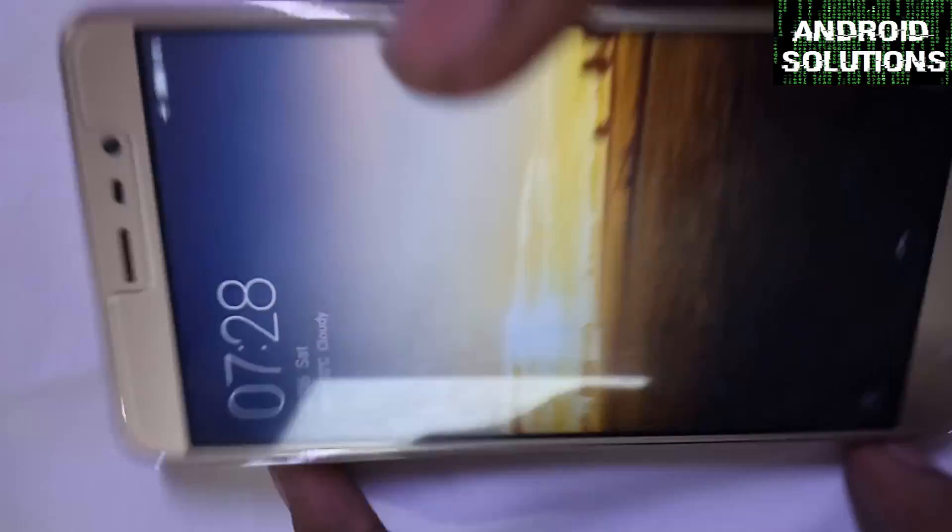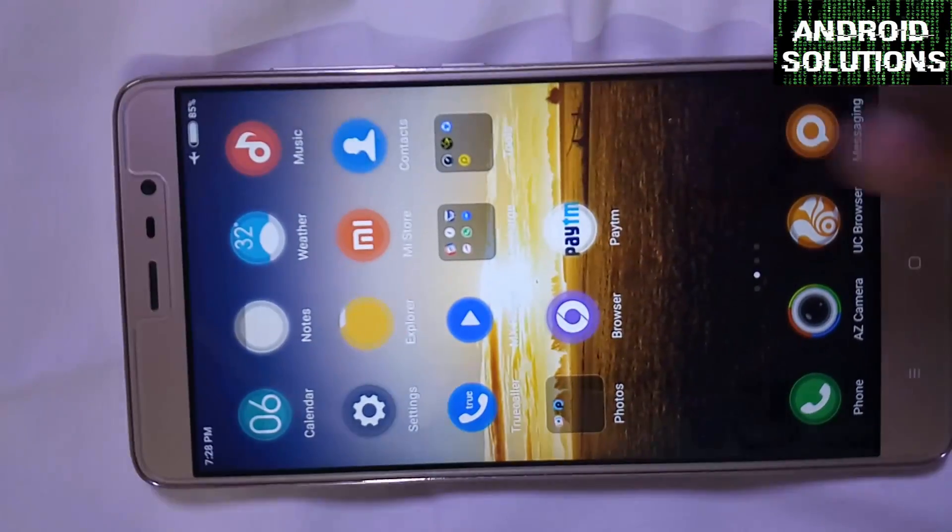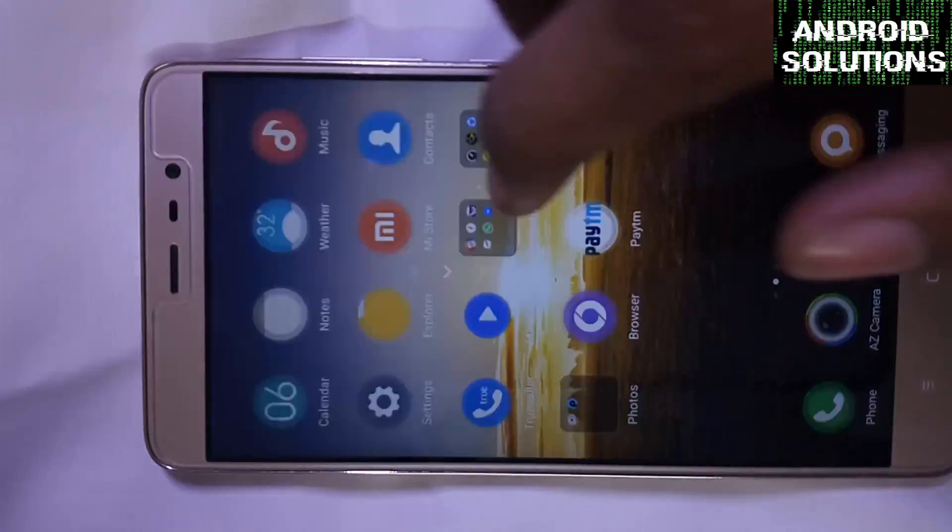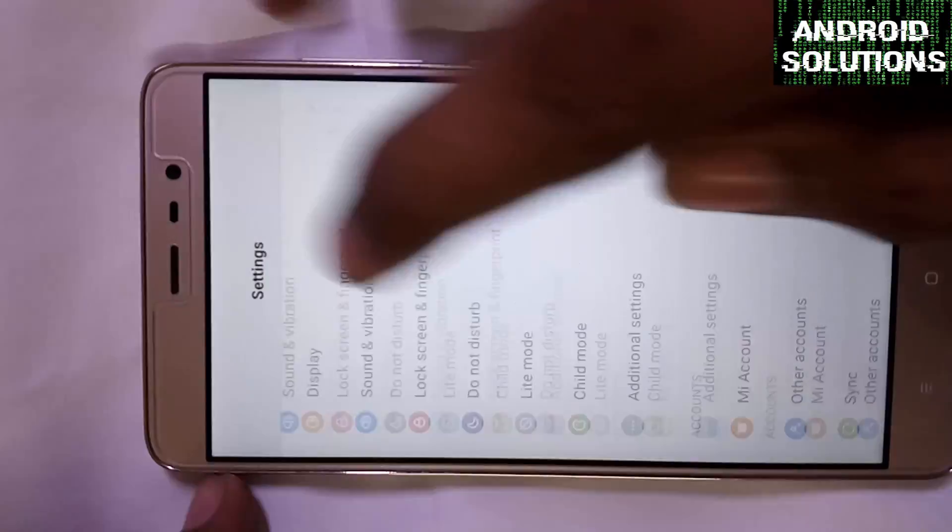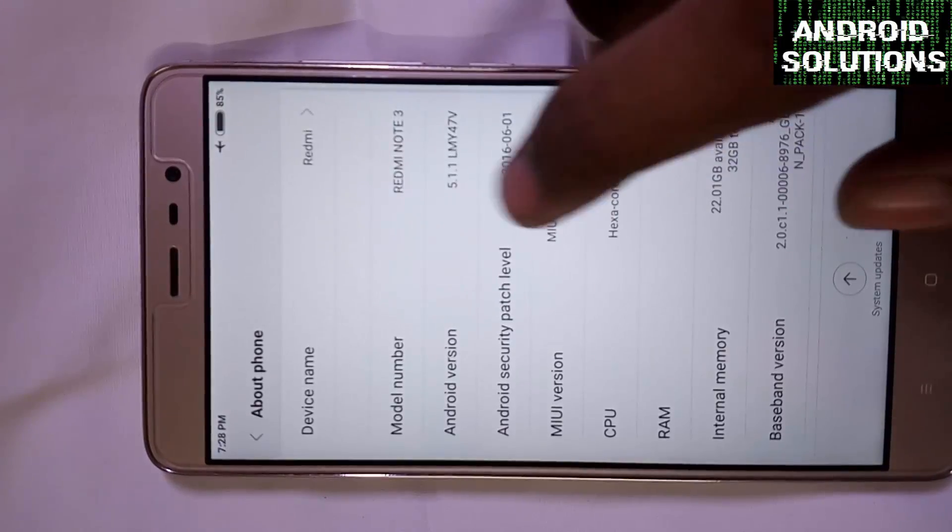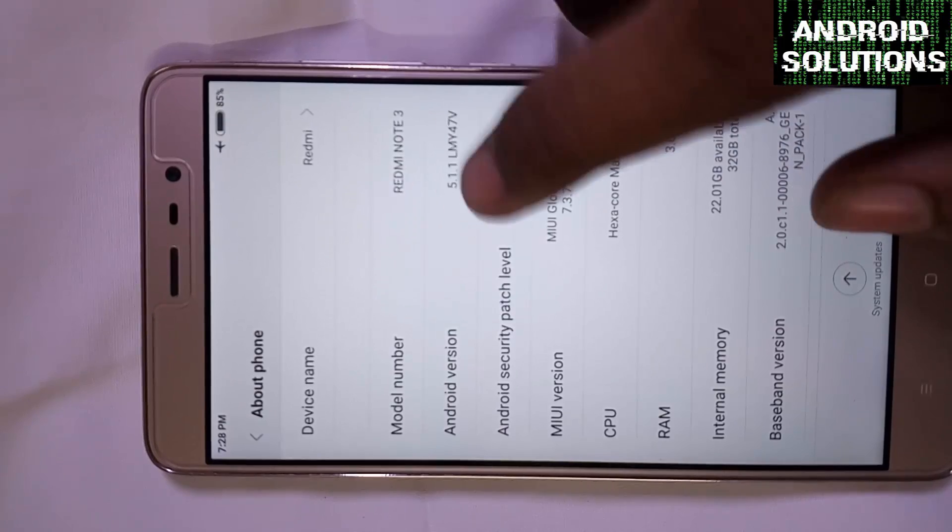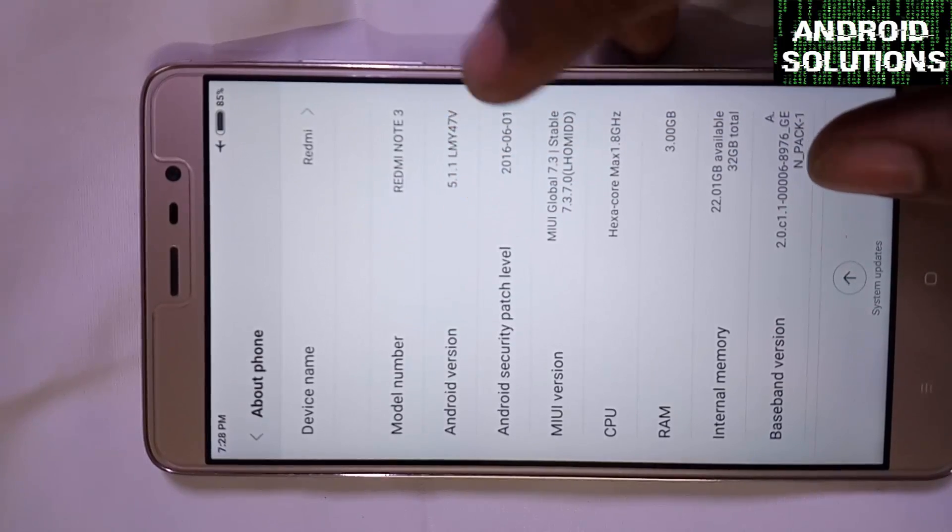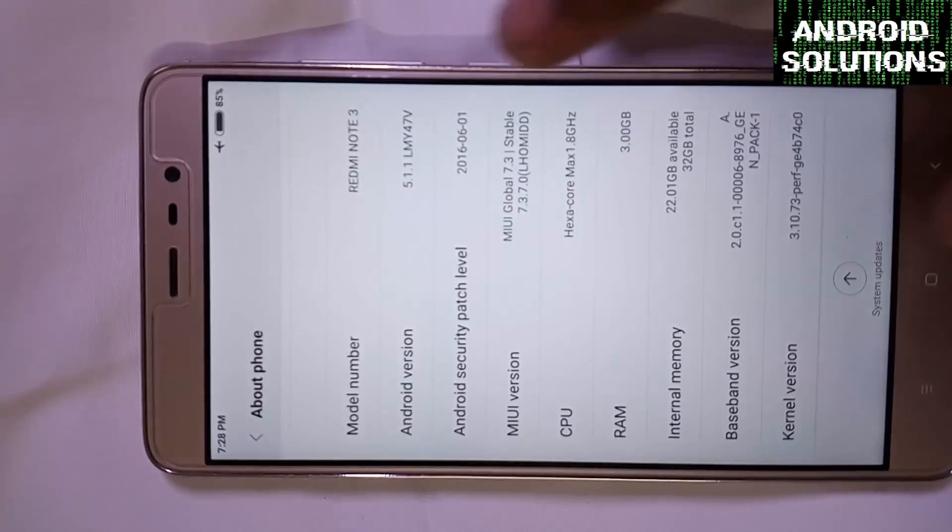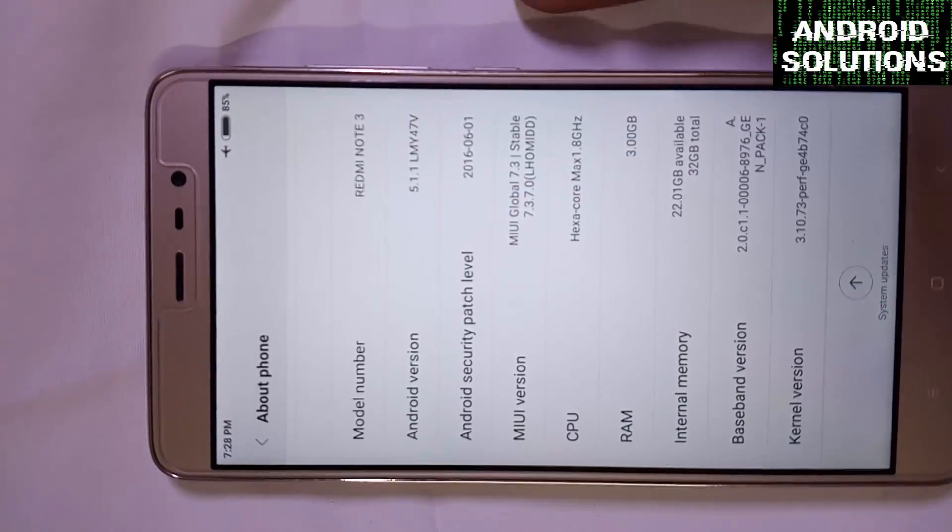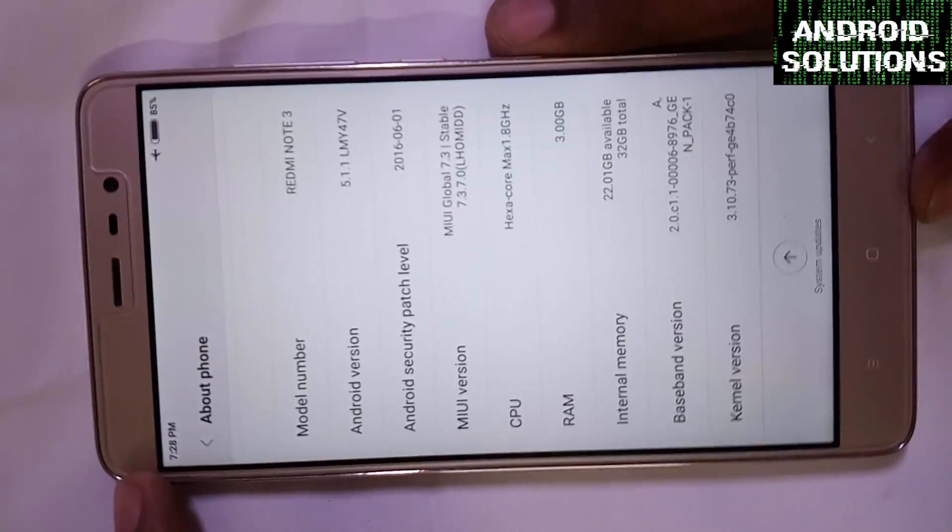First of all, let me show you the device info. You can see the Android version is 5.1.1 and MIUI version is 7.3.7. On this we are going to install the XOSP ROM.